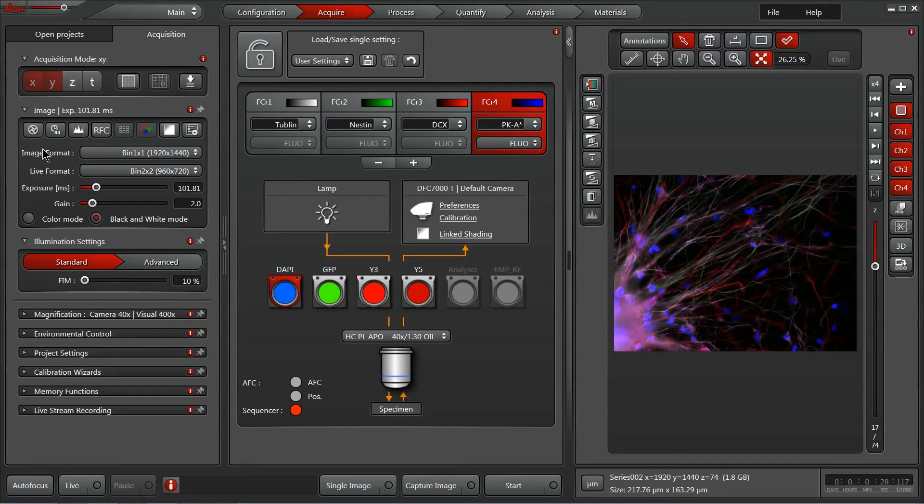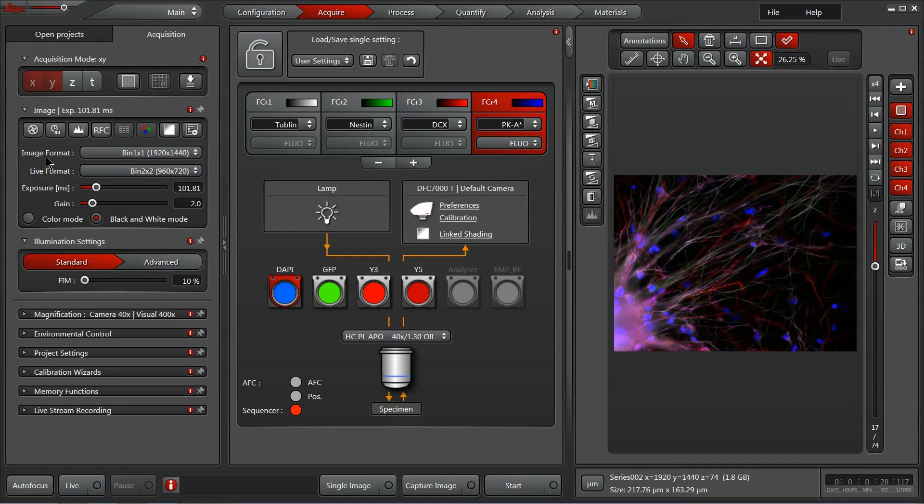Beneath that, we have our imaging control window, where our camera's exposure time, gain, and settings can all be accessed. These can be either identical across multiple channels, or customized for each of the channels that you've set up.